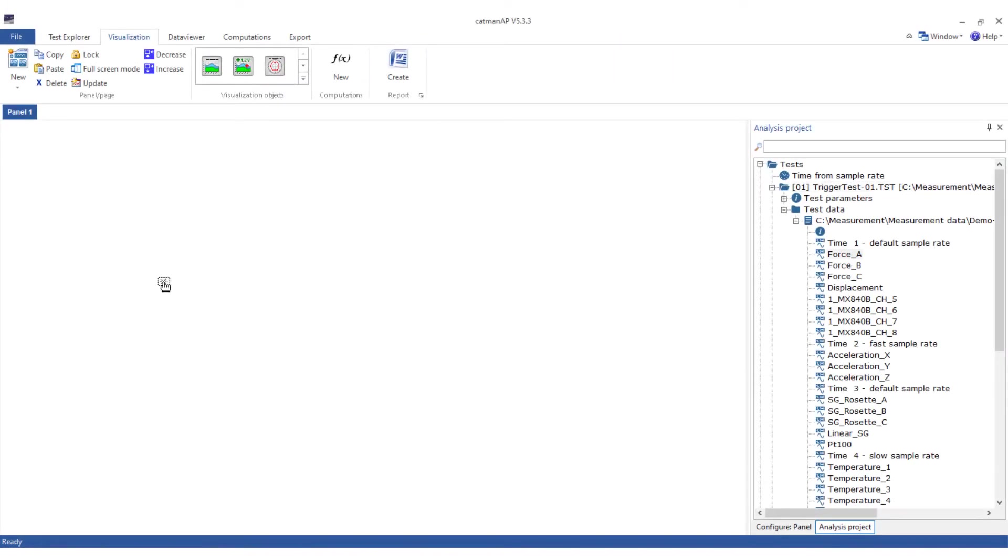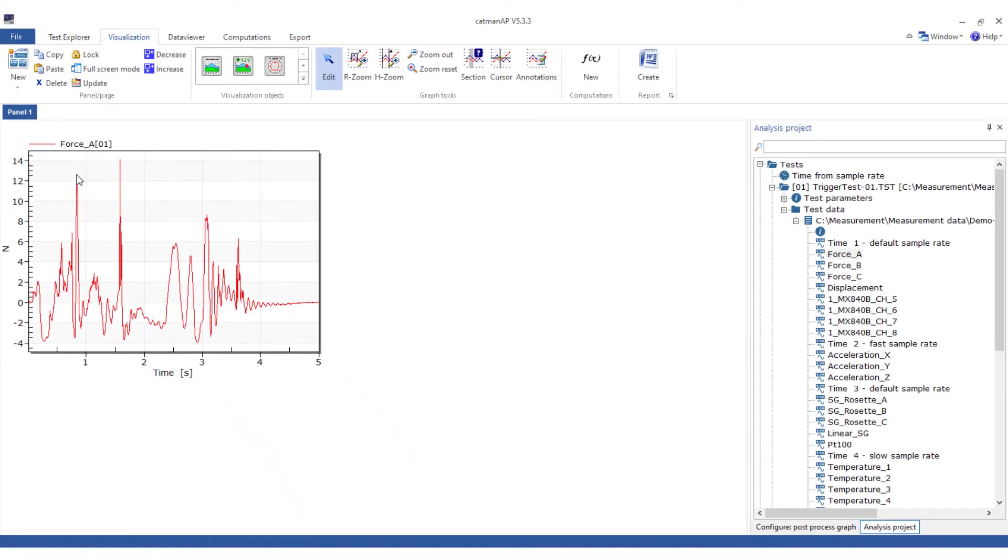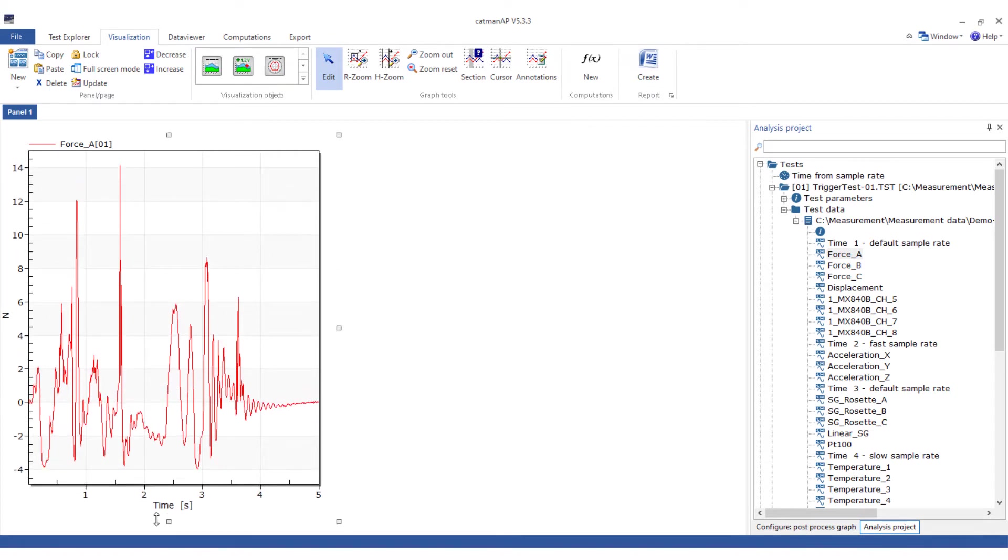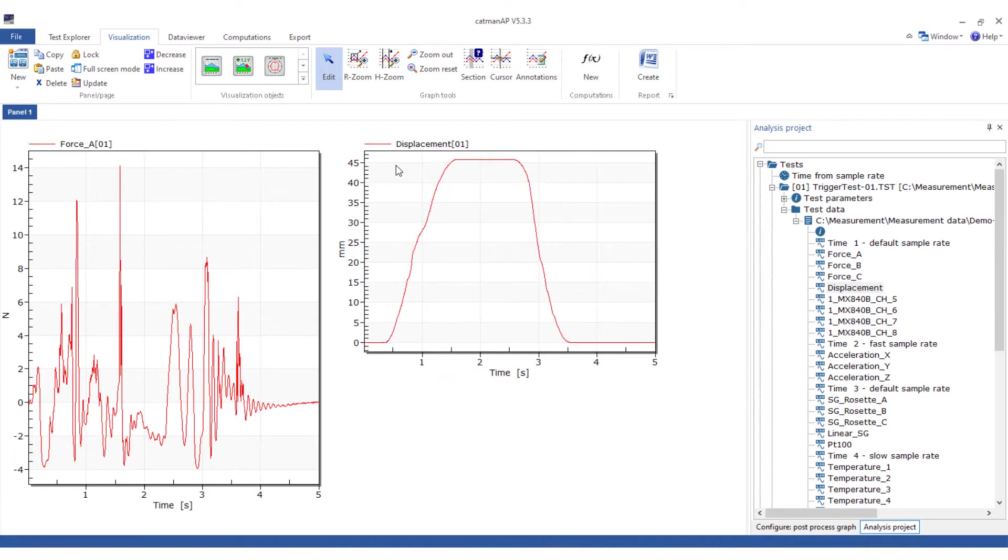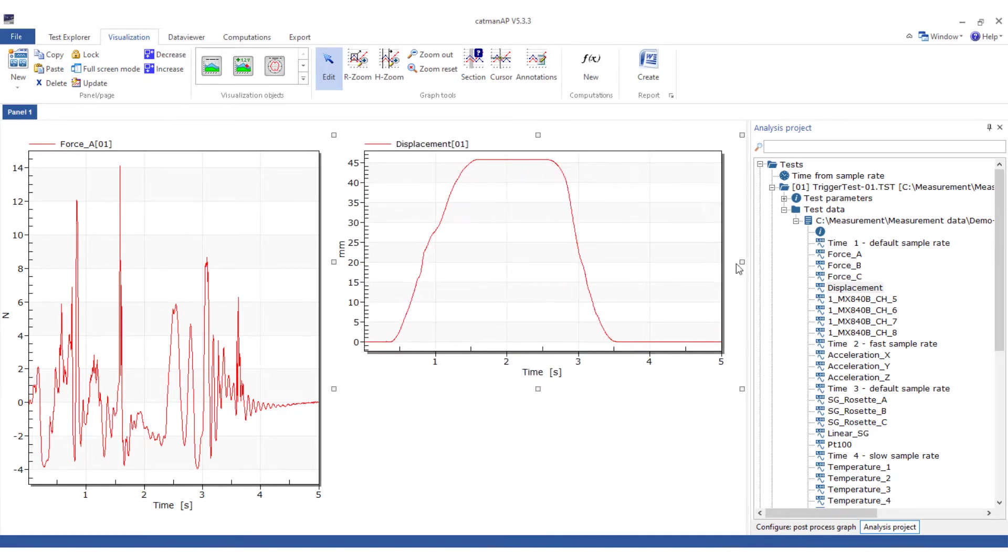First to the panels. Even in analysis mode, you can display visualization objects at any position and in any size on one or more panels. As soon as you drag a measuring channel onto the graph, a post-process graph is created immediately.